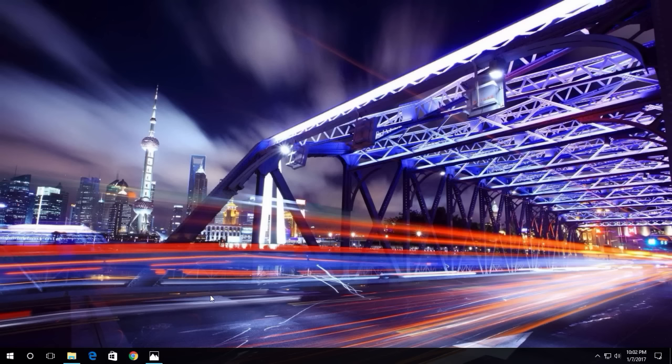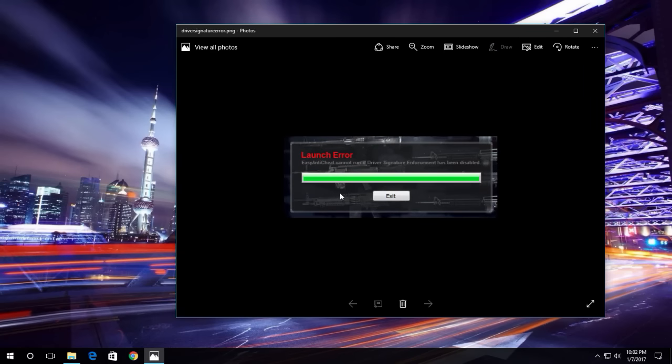There is an error pop-up that shows just like this. The launch error is: 'Easy Anti-Cheat cannot run if driver signature enforcement has been disabled.' This is a rare problem; very few people have it.